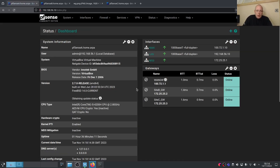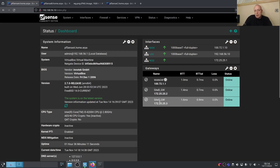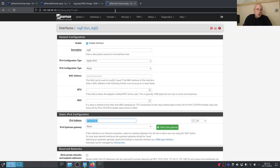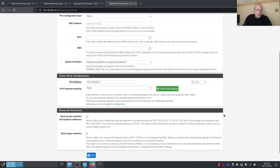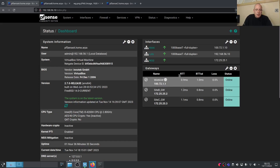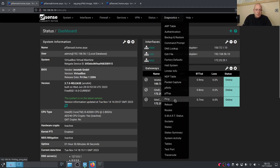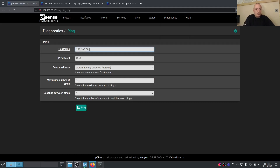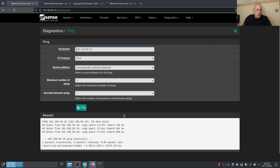Let's test: from Site A, run Diagnostics > Ping to 192.168.58.10 — that's a device on Site C's LAN. It responds successfully. That means Site A can reach Site C's subnet. That's pretty much it — we've got a two-site setup and we've now added a third site successfully.